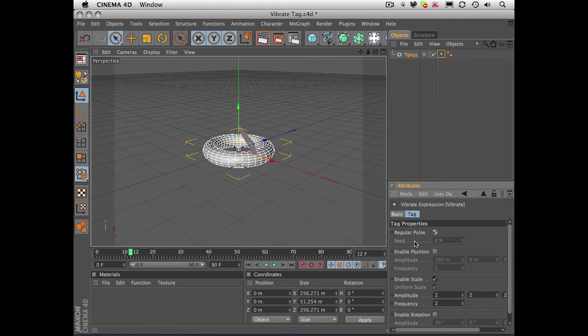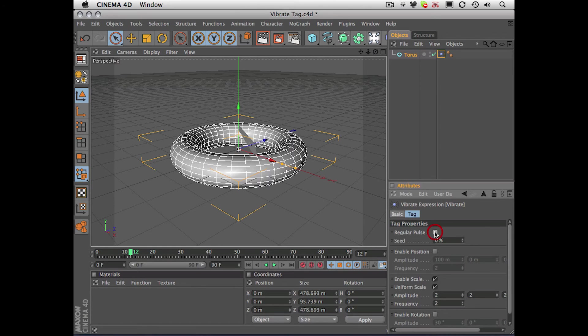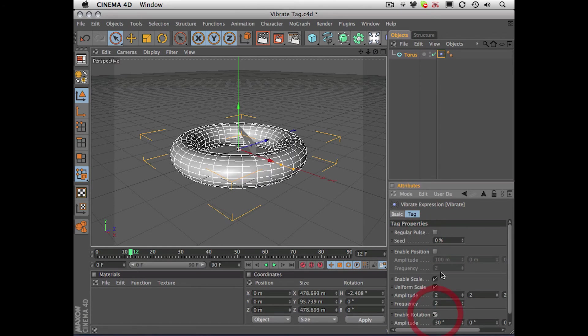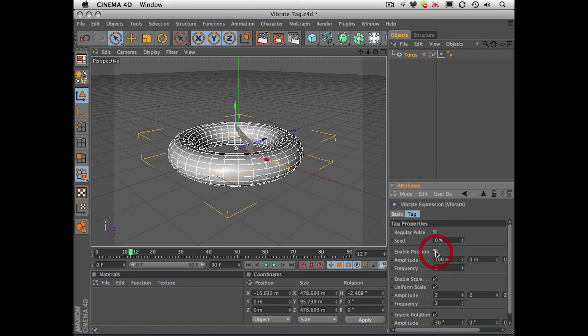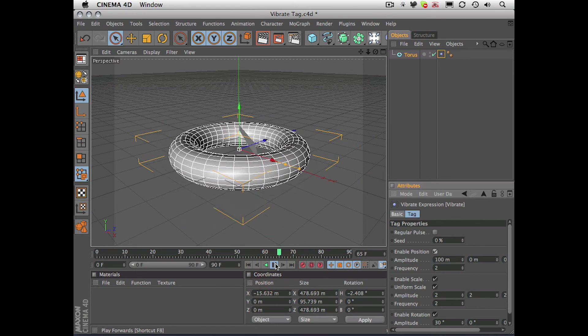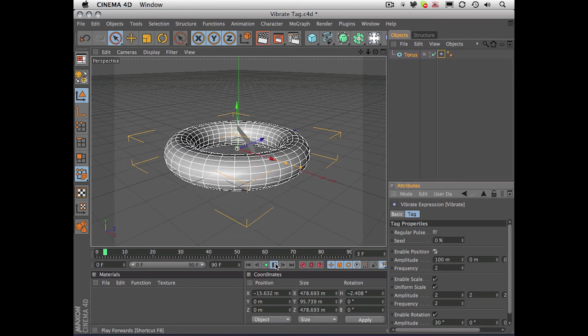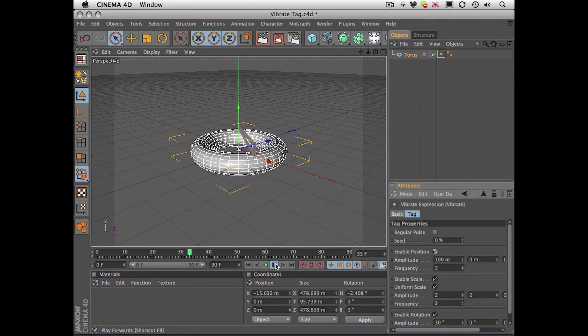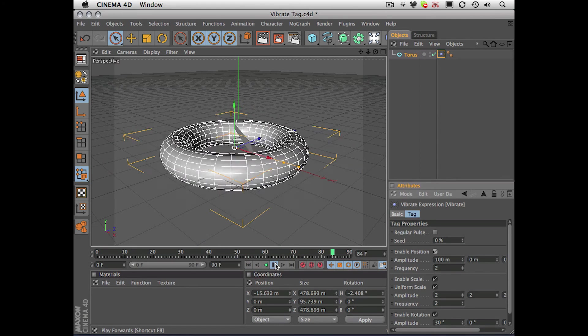Let's just turn that off, and let's enable rotation and position. Okay, so now it's rotating and changing position.